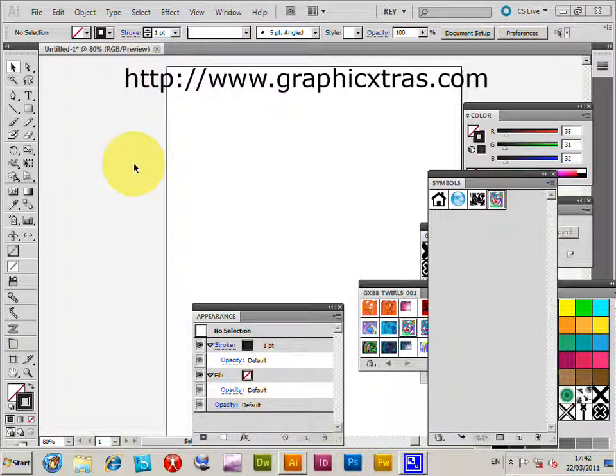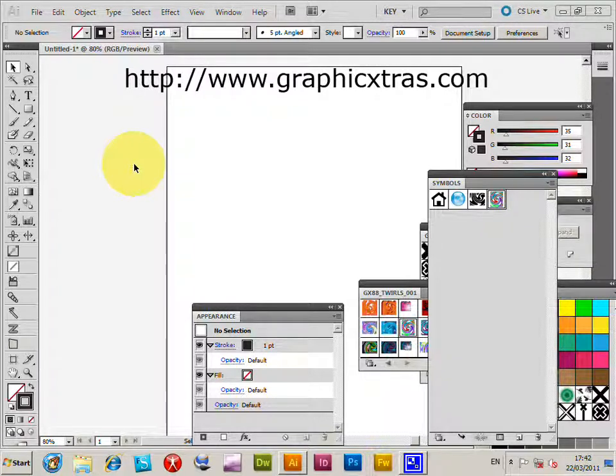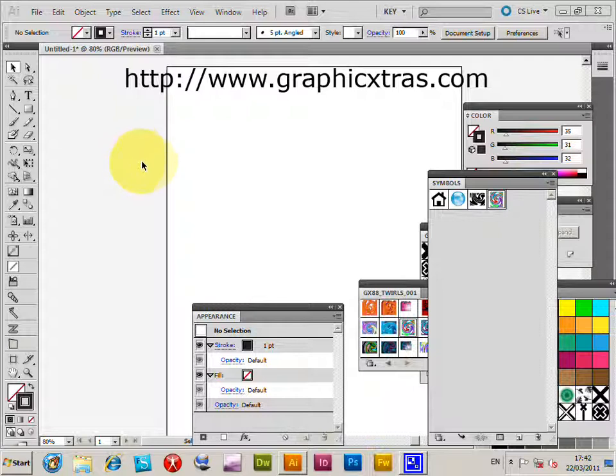In this tutorial I'm going to show you how to create a distressed effect and apply it to a symbol. The symbols I'm going to be using are from graphicextras.com twirl sets.